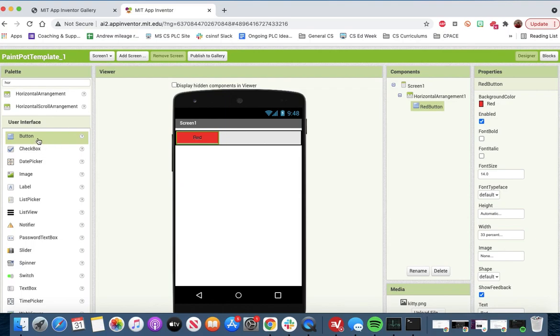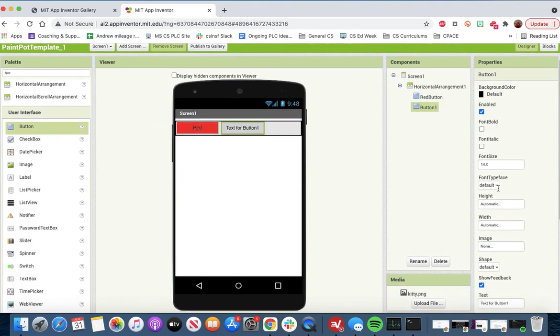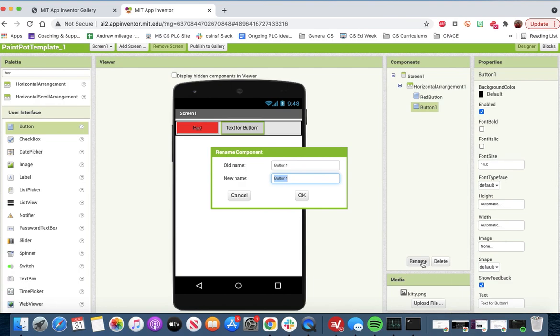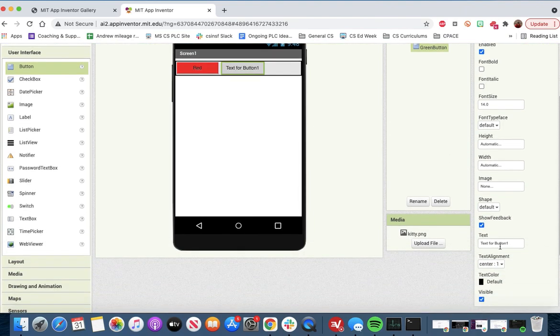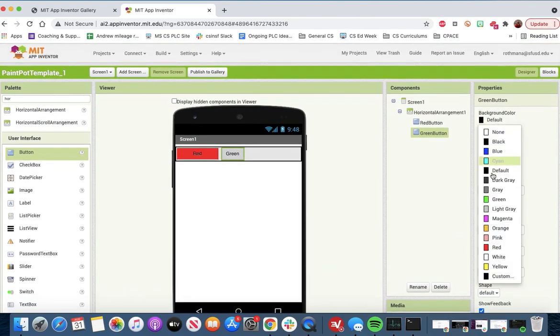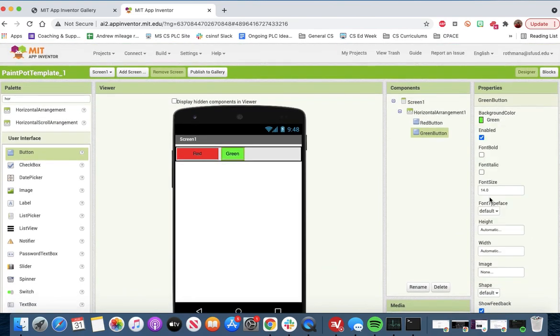We're going to add another button, pop it right in here. We will rename this button. This will be our green button. We want to change the text. This will be green, not frame, green. We'll get the background color to green and change the width to 33.